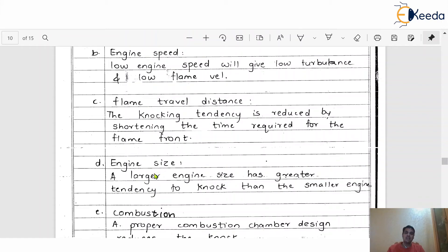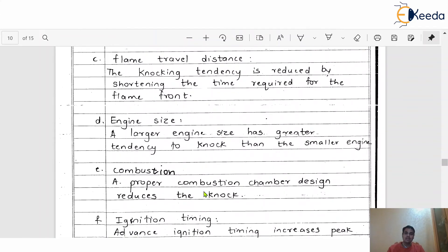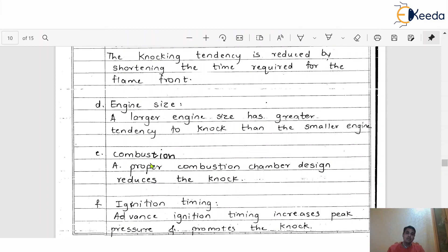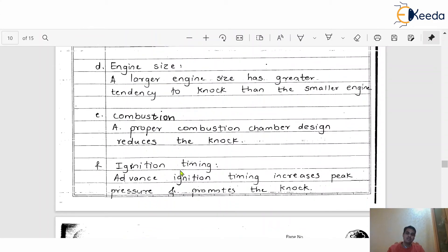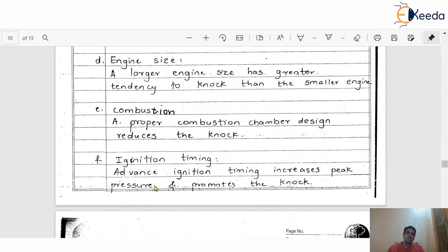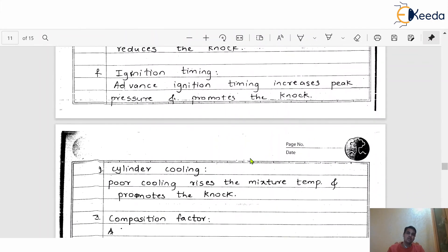The fourth point under the time factor is engine size — a larger engine size has a greater tendency to knock than a smaller engine. The fifth point is combustion chamber design — a proper combustion chamber design reduces the knock. The sixth point is ignition timing — advanced ignition timing increases the peak pressure, which promotes knock. The seventh point is cylinder cooling — poor cooling raises the mixture temperature and promotes knock, so we always have to keep the engine temperature within some prescribed limit.